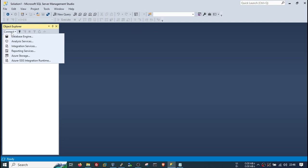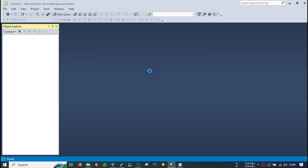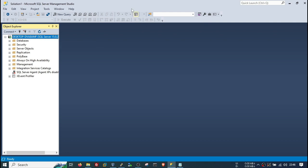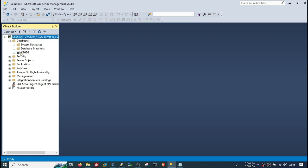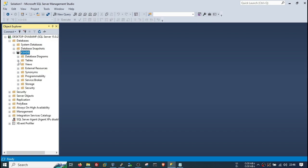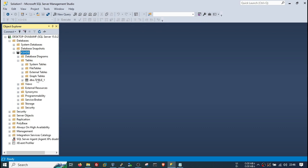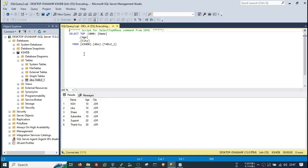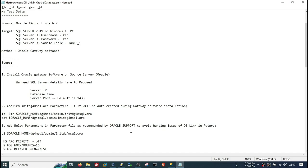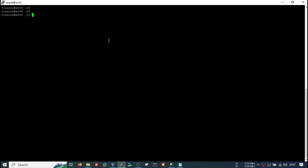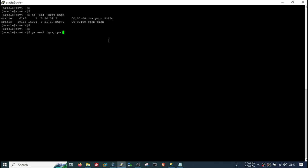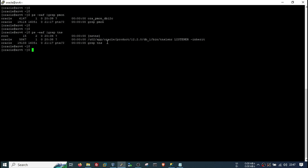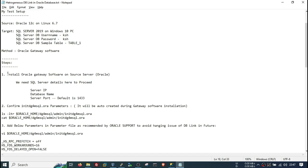This is my SQL Server running on my Windows PC. Here I have one database called kshdb with a single table created for testing purposes, which has five or six rows. We will test this output in our Oracle database using the DB link. This is my Oracle Database server — pmon is up and the listener is also running.